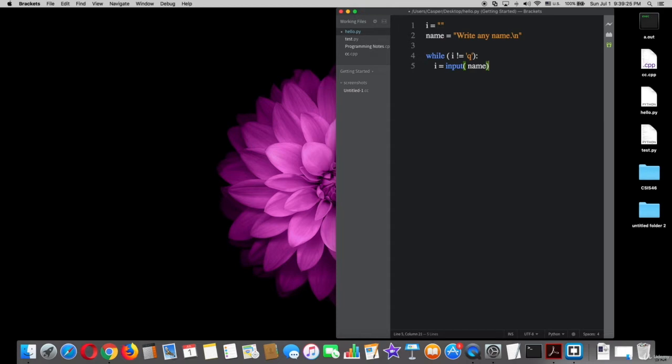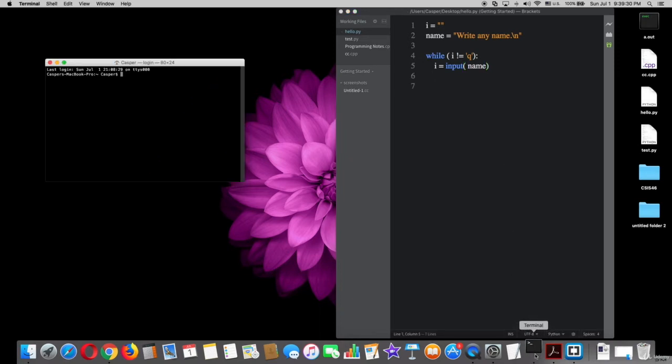This means as long as variable i is not equal to q, do the statement or the block of code that we did, which is i equal input parenthesis variable name. After that, try that on terminal.